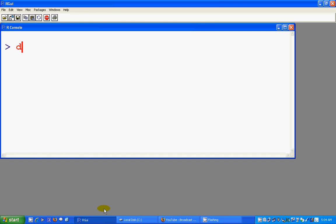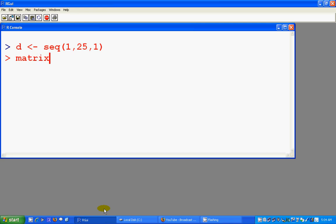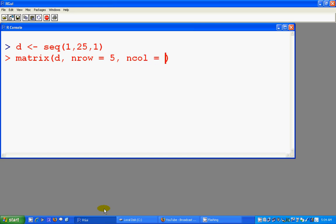So how to create a matrix? In the first place to create a matrix we need some data. Let's call it D, a sequence of 1 up to 25 with one interval in each. Now let's create the matrix D with number of rows equals 5, and we want to put the data in a way by row.